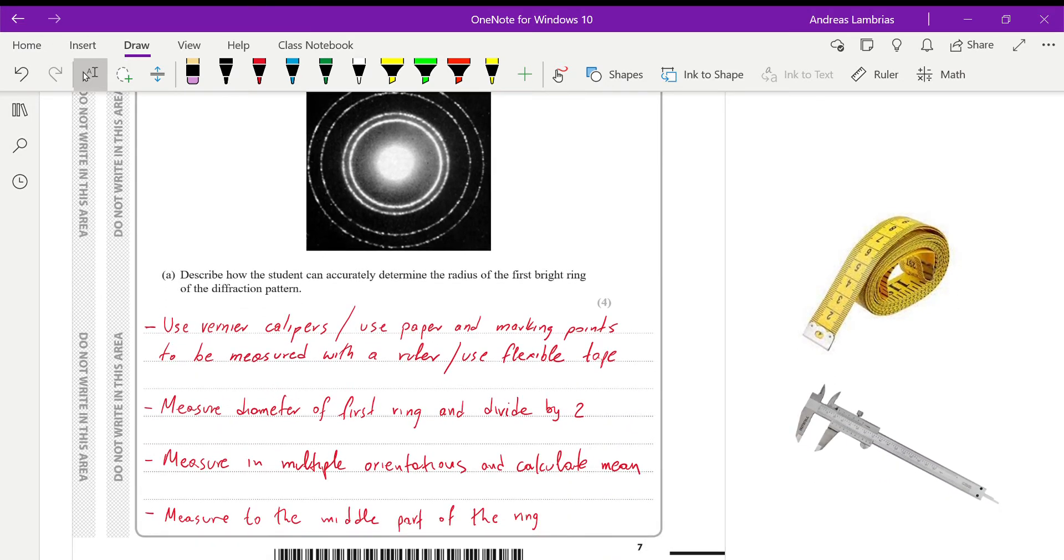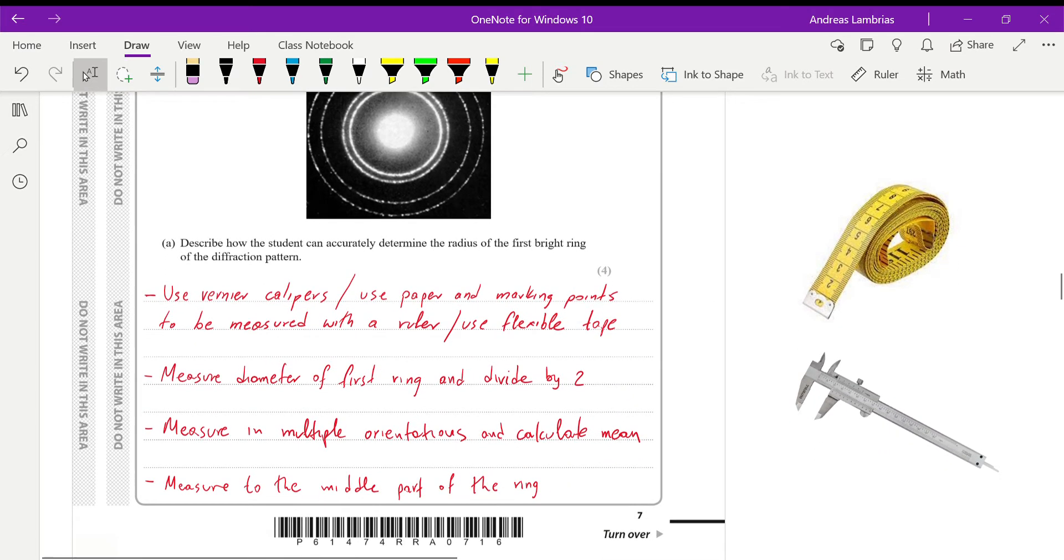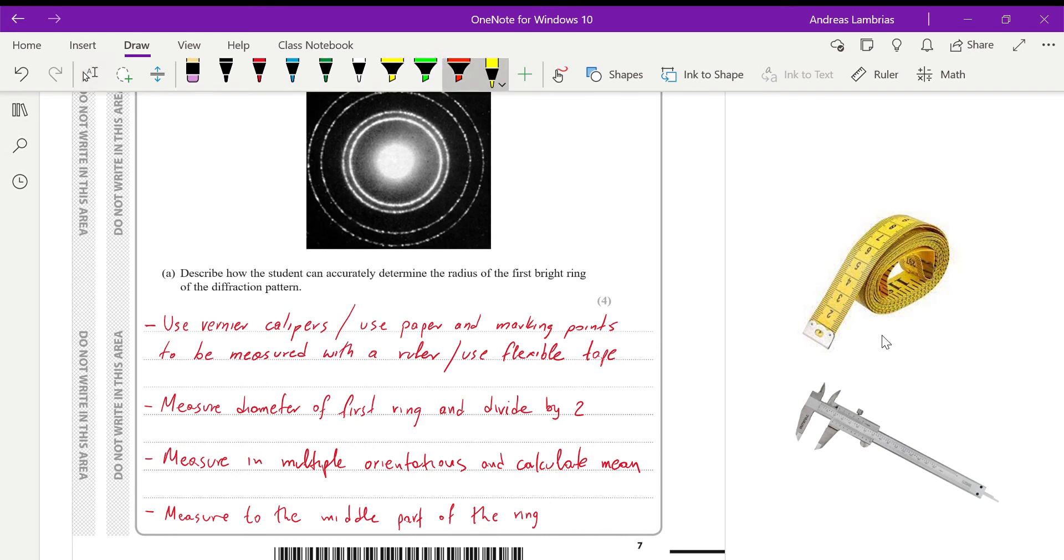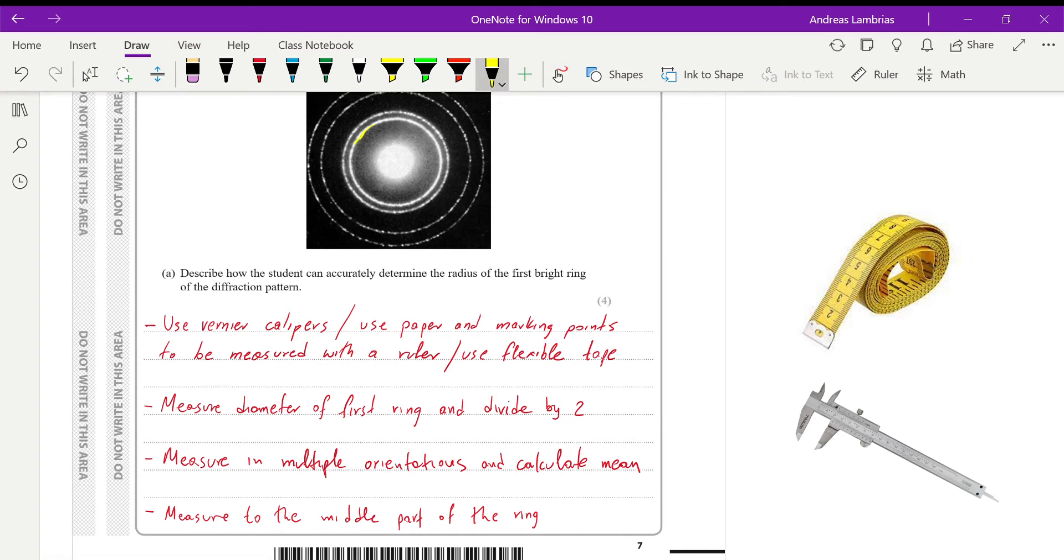The first question is asking us to describe how the student can accurately determine the radius of the first bright ring. So the first bright ring will be this one that I am going to mark here. So we are talking about this one. We need to find the radius of that.